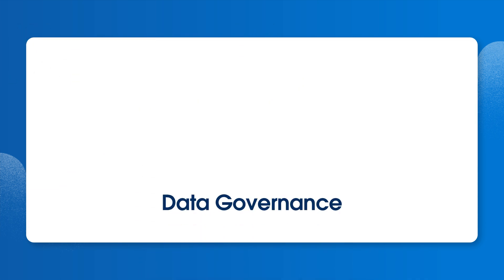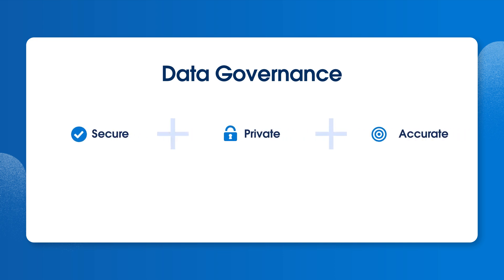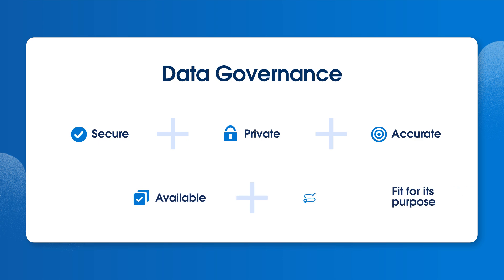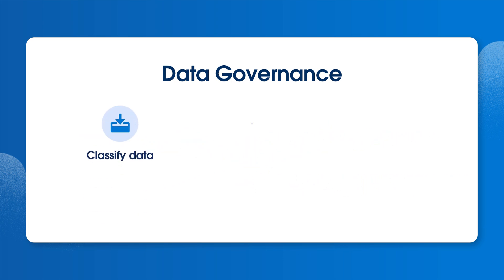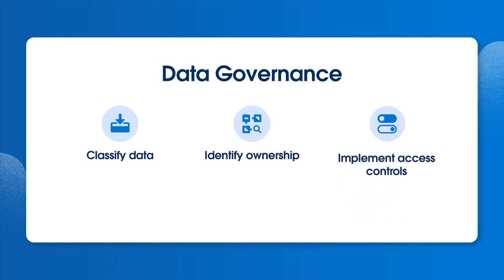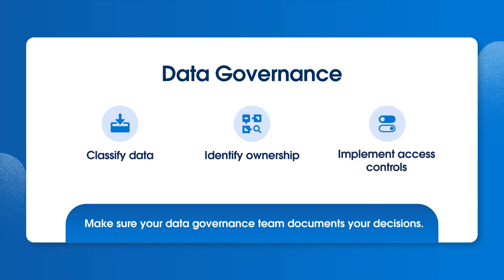Privacy data requires the same level of data governance as other critical data assets. Data must be secure, private, accurate, available, and fit for its purpose. Data governance requires classifying data, identifying ownership, and implementing access controls. Make sure your data governance team documents your decisions.